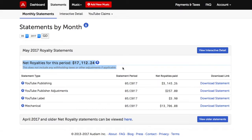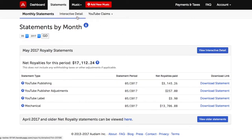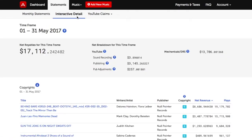If you like, you can click on the View Interactive Detail button either to the right of the month or on the top, which takes you to the Interactive Detail section of the site. This section lets you run custom reports and see detailed information by composition and music service within your selected timeframe.